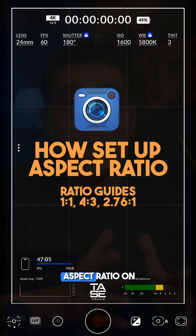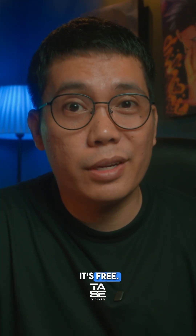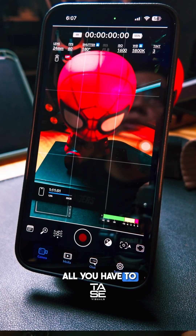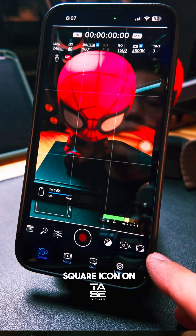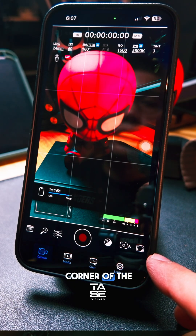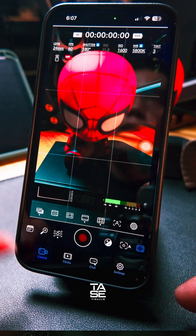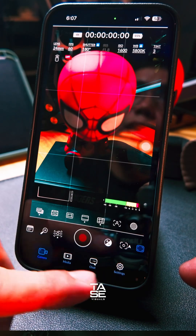How to set up aspect ratio on the Blackmagic Camera app — it's easy and it's free. Fire up the Blackmagic Camera app and press the square icon on the lower right corner of the interface. A pop-up will appear on the lower side of the screen.